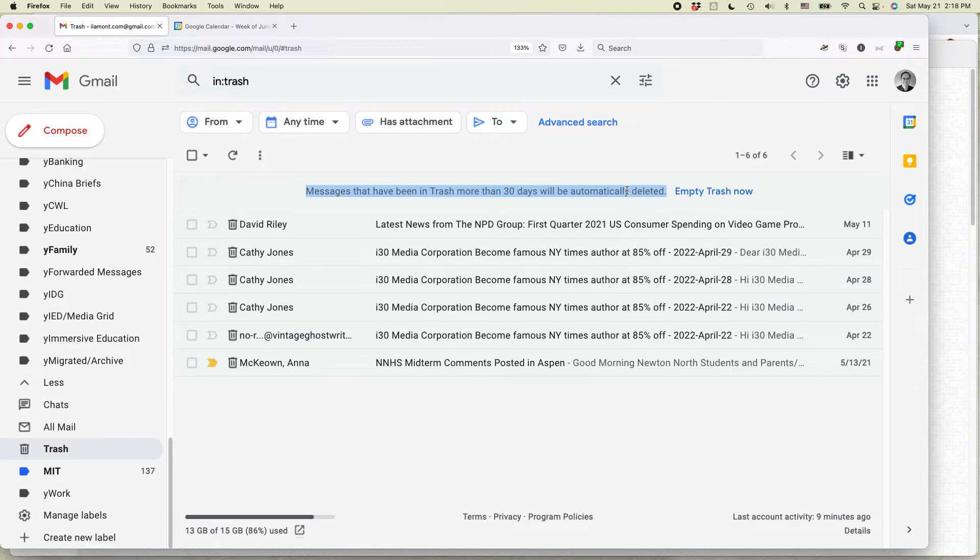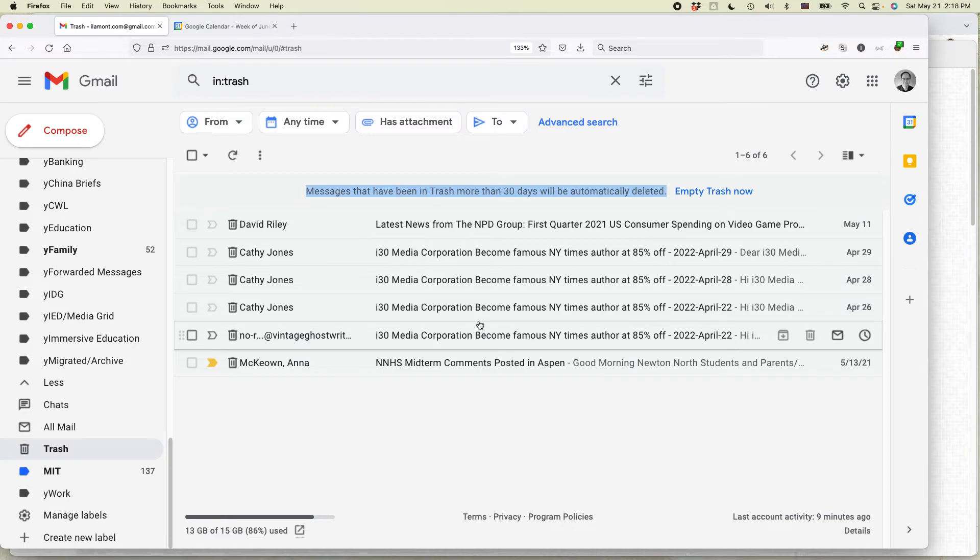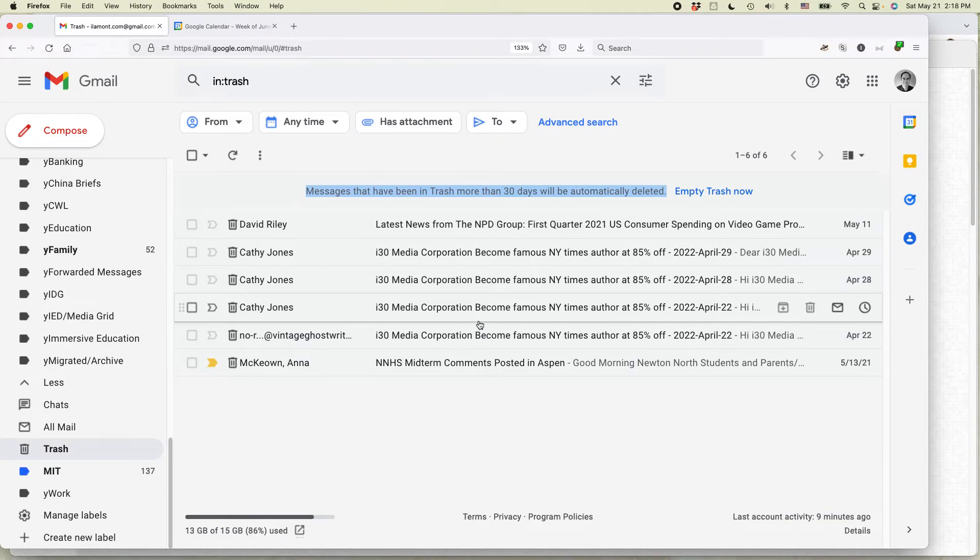You can see messages that have been in the trash for more than 30 days will be automatically deleted. So the next time that person sends me a message, it's going to go straight to the trash and then after 30 days, it'll be gone forever and I will never see it again.